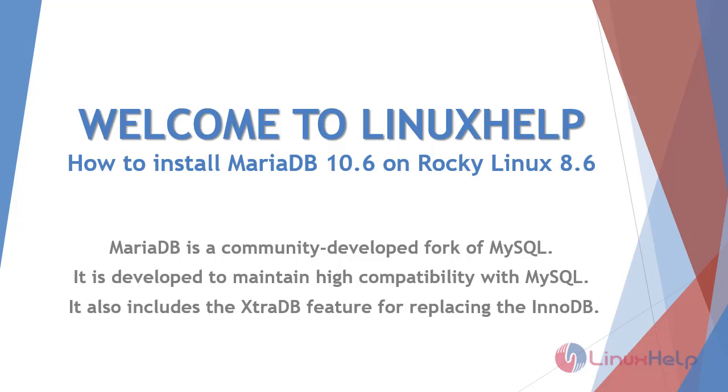MariaDB is a community developed fork of MySQL. It is developed to maintain high compatibility with MySQL. It also includes the XtraDB feature for replacing the InnoDB.